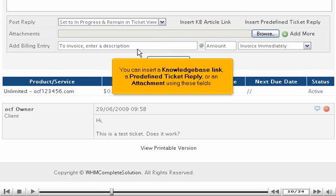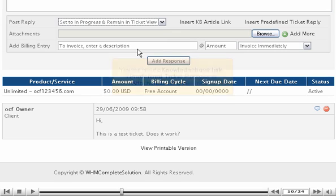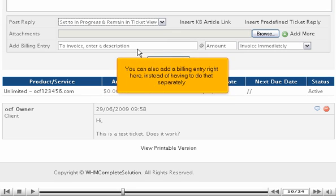You can insert a Knowledge Base link, a pre-defined ticket reply, or an attachment using these fields. You can also add a billing entry right here, instead of having to do that separately.